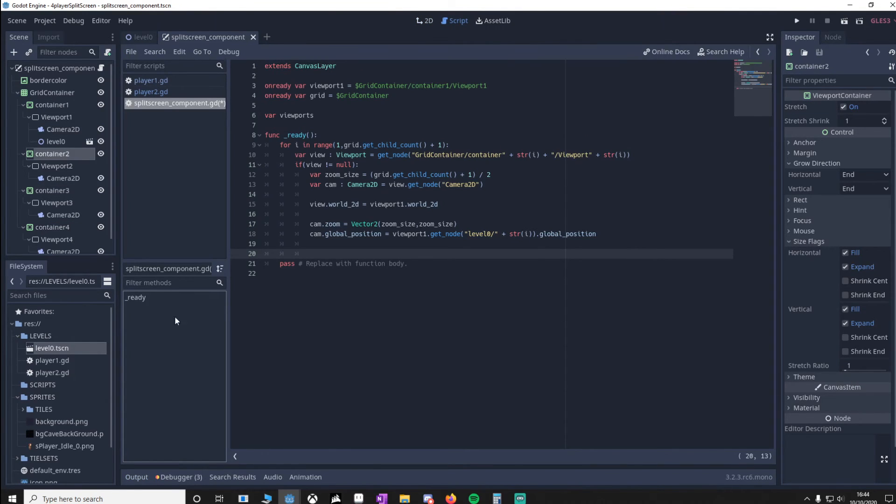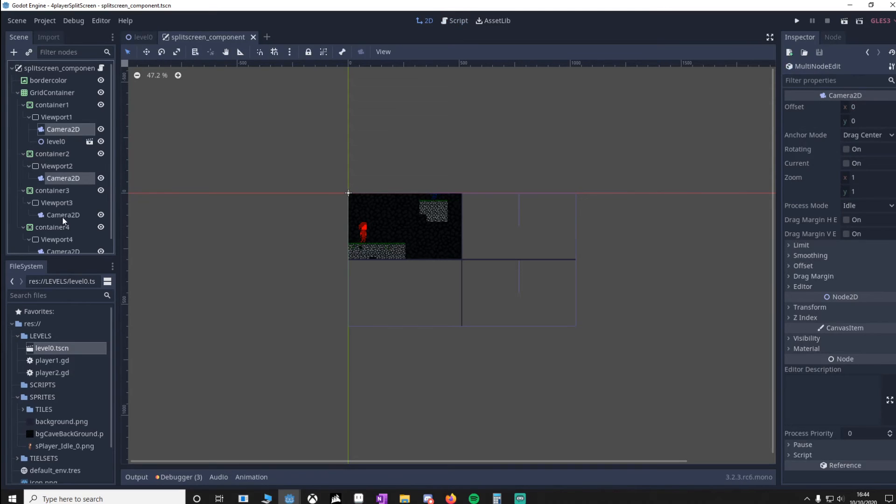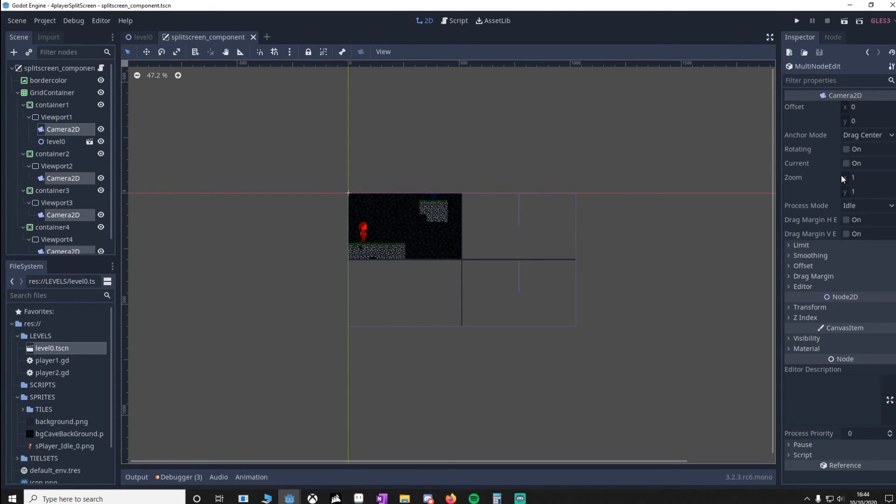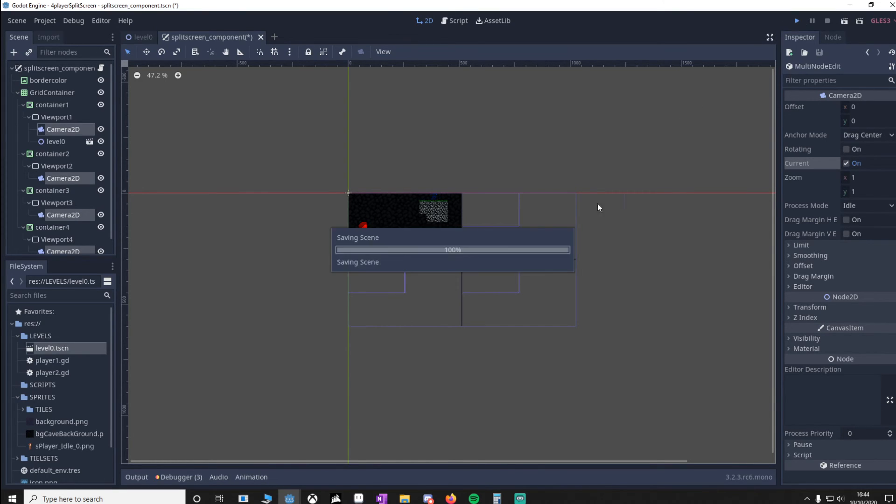Another thing I accidentally missed was to highlight each camera and make sure that they're actually set to current. Without doing this, they'll just point off into space. So now we should be able to play this.